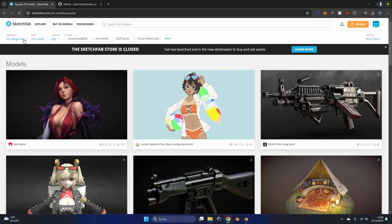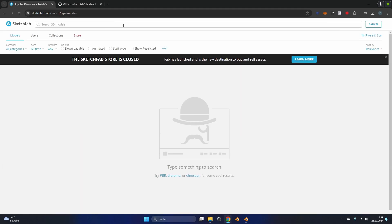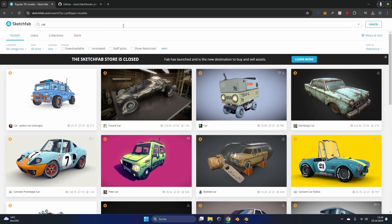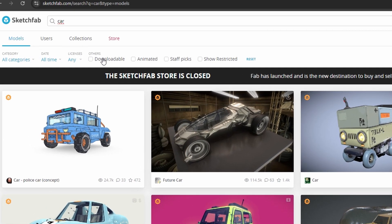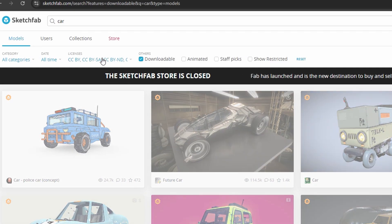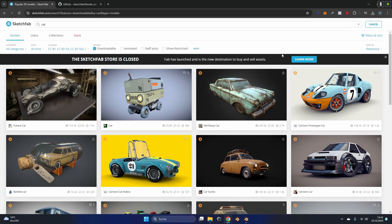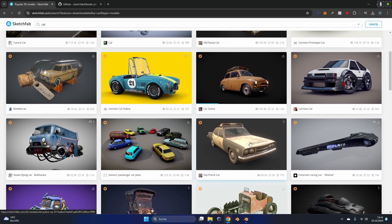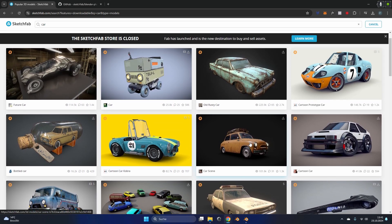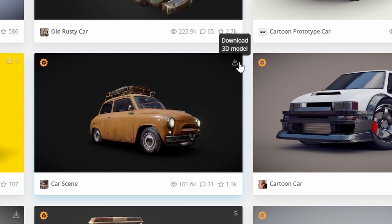To make sure everyone understands which models we can download and which we can't I will showcase this right here. Type in whatever you're looking for, in my case I will search for a car and make sure this downloadable checkbox right here is activated. This will make sure all the models we are searching are downloadable and you can see it also with this small downloadable icon at the top right of the model.